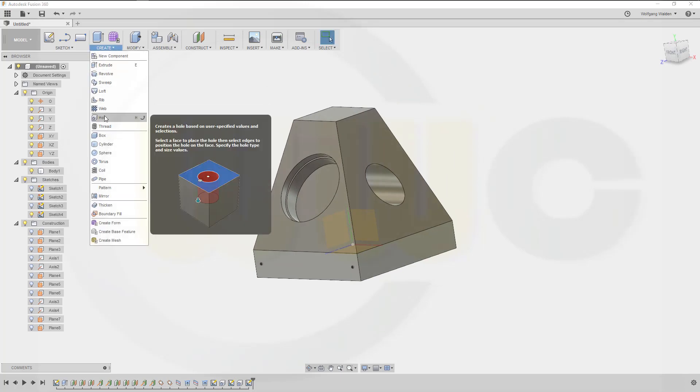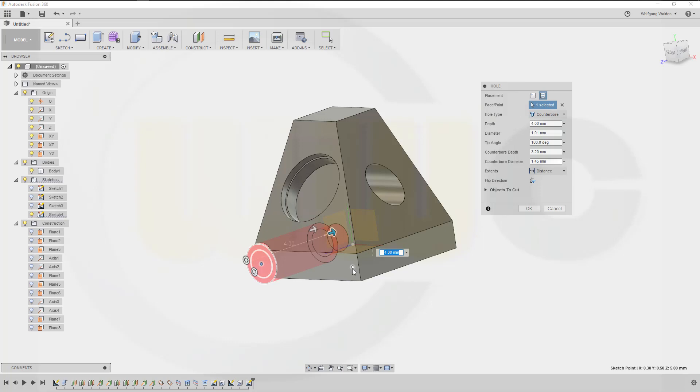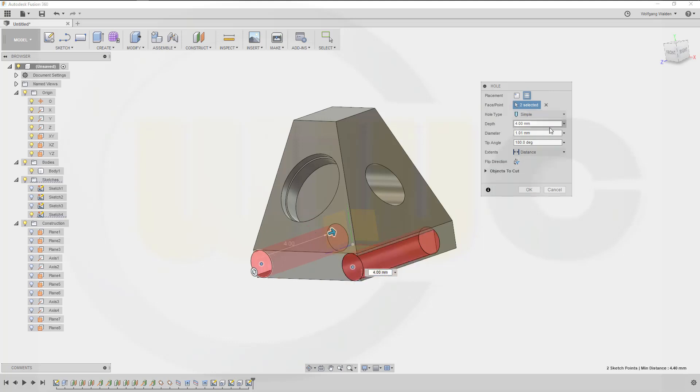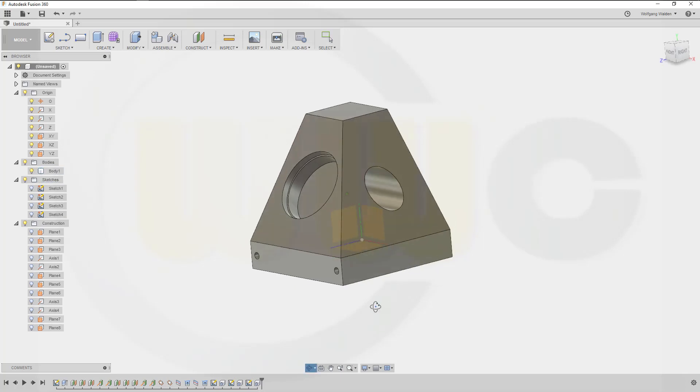Stop that sketch. Now let's make a hole, or two holes. Select from sketch, one, two. It's a simple one. Depth is 2 millimeters, diameter is 0.25, and I'm done.